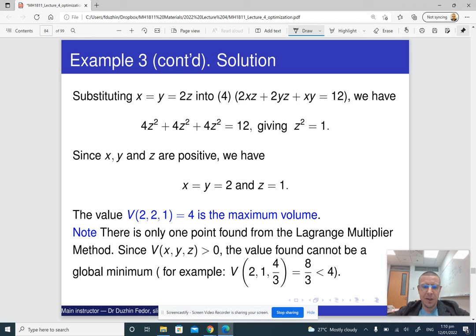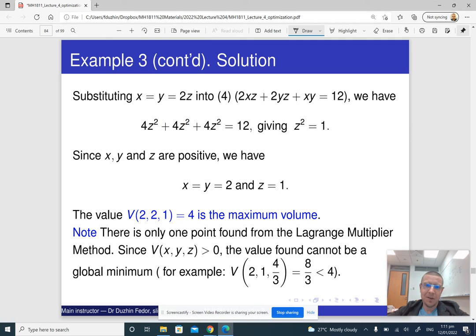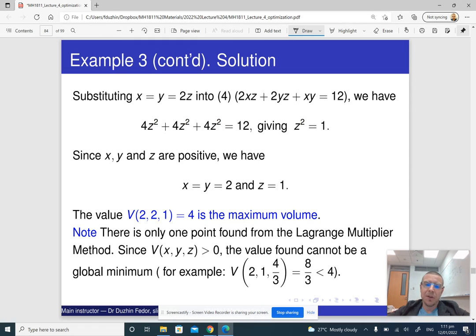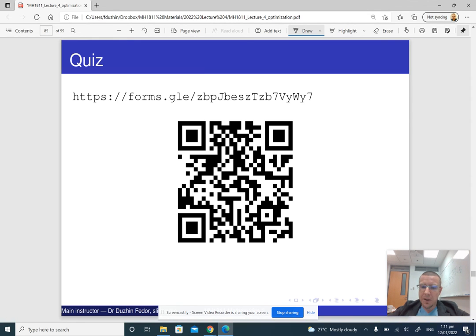That is basically how the method of Lagrange multipliers works in dimension three using the Lagrangian function instead of the first version of the Lagrange multipliers method. The lambda there is still called the Lagrange multiplier. Please do this little quiz.